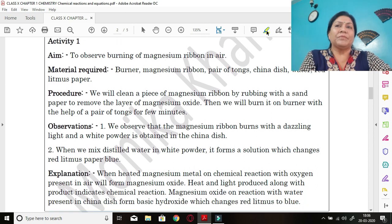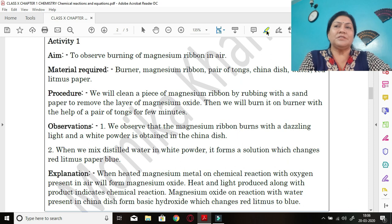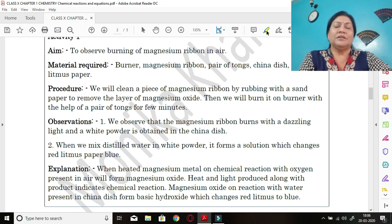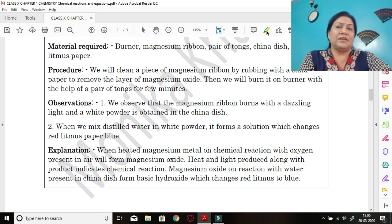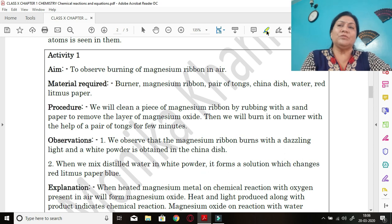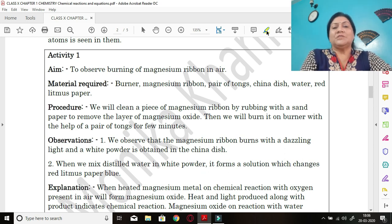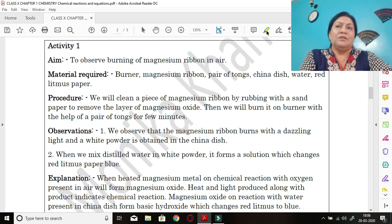Now let us take one important activity. Our aim is to observe burning of magnesium ribbon in air. There are six important steps: aim, material required, procedure, observations, explanation, and diagram. Precautions may also be written. You should always follow these six steps whenever any activity comes in the exam.